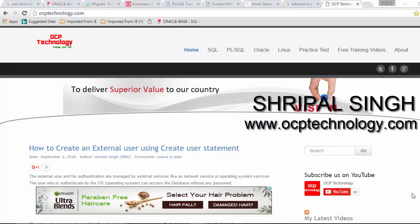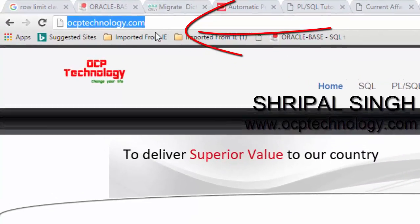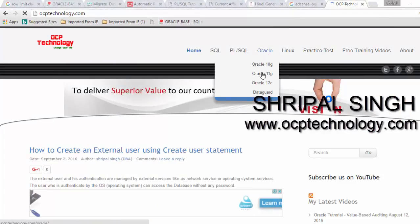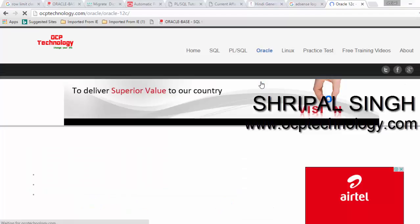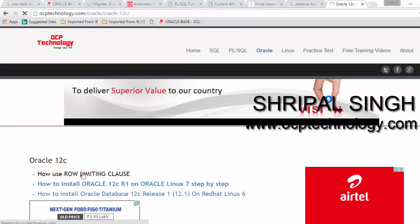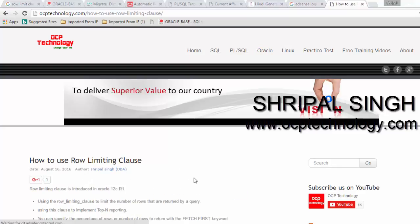For further information you can visit my official website www.ocptechnology.com. Move your cursor to the Oracle tab and select Oracle 12c. In the Oracle 12c tab you have options on how to use the Row Limiting Clause — just click on that option to open the complete instructions.